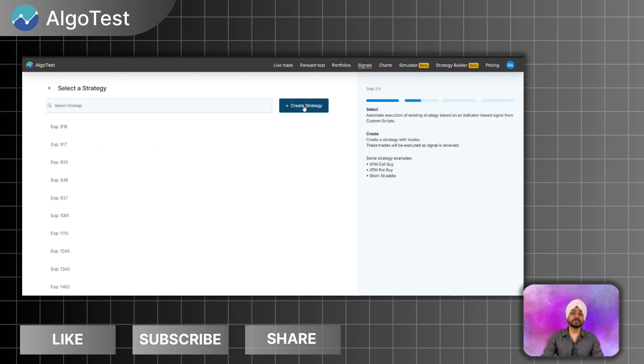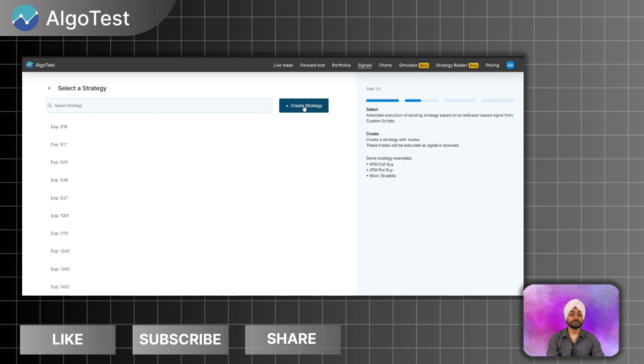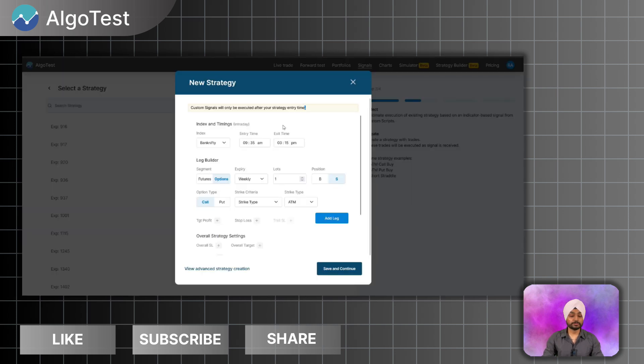Now I have to create a strategy. A strategy basically means that whenever a signal comes from your custom scripts or your Python code, which trade you want to take or which strategies you want to start. So let's create a new strategy.